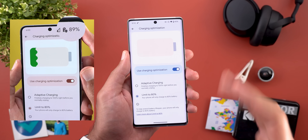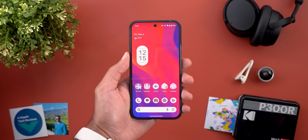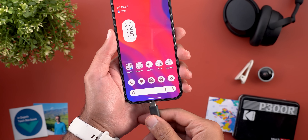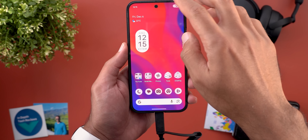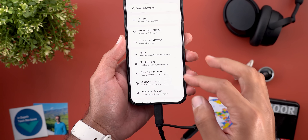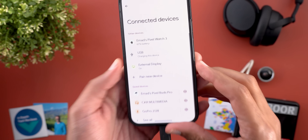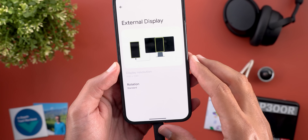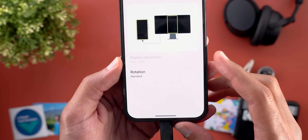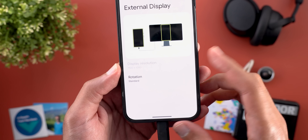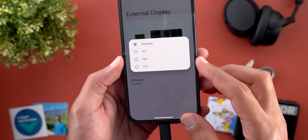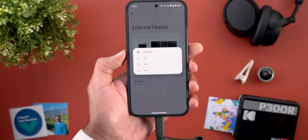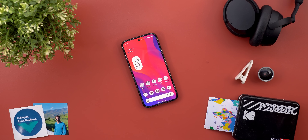If your Pixel phone supports wired external displays, like the Pixel 9 Pro XL for example, when you connect it and go to Mirror Display and then jump to Settings > Connected Devices, you will see a new menu item called 'External Display.' Tapping it lets you adjust the resolution, which is currently grayed out for some reason, and you can also change the rotation with options for 90, 180, and 270 degrees.